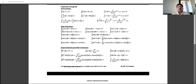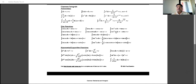Similarly, integration of cos x is sin x, and integration of sin x is minus cos x. Integration of sec squared x is tan x, because the derivative of tan x is sec squared x. Integration of sec x into tan x is sec x. Integration of cosec x into cot x is minus cosec x. The derivative of cot x is minus cosec squared x, so integration of cosec squared x is minus cot x.